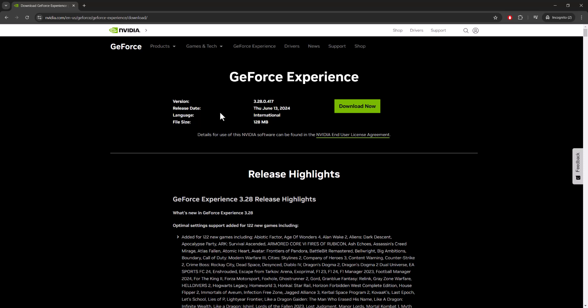So basically you can follow this link or just Google GeForce Experience download. You'll come to this link and you can download it from there.